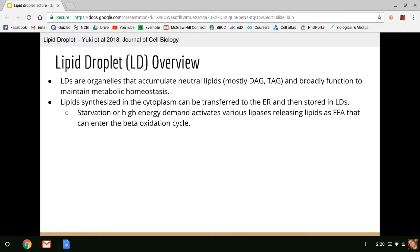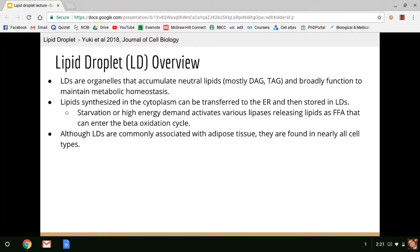Acetyl-CoA can then enter the citric acid cycle, make NADH, and ultimately produce ATP. These free fatty acids can also be used for things like the diacylglycerol protein kinase C signaling pathway, IP3R receptors activated by diacylglycerol, phospholipid synthesis, protein lipidation, and many other things as well. Although lipid droplets are commonly associated with adipose tissue, they are in fact found in nearly all cell types.